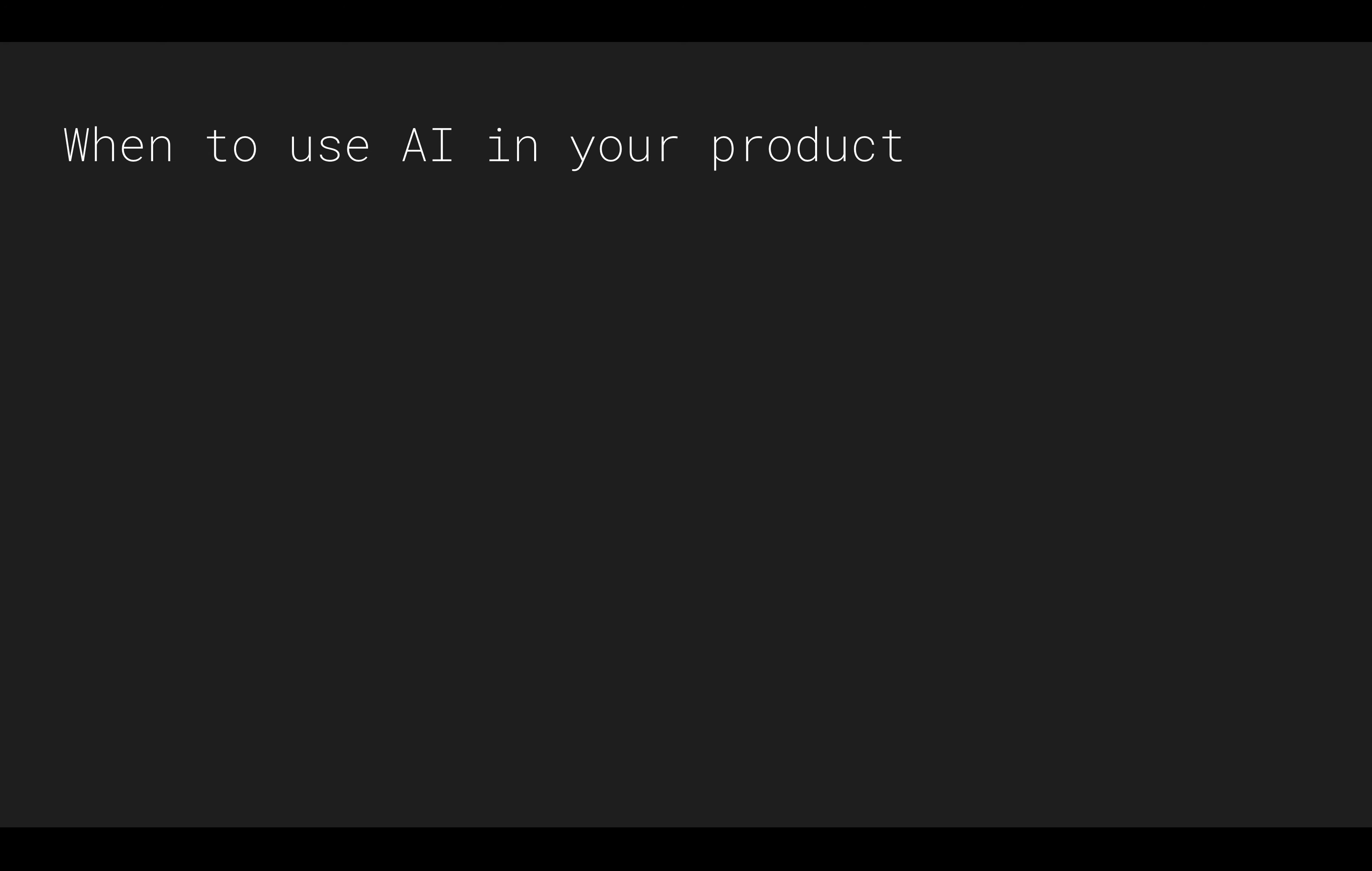So as you begin to build out your product definitions, when should you actually use AI in your product? At the end of the class, you may actually find that maybe you shouldn't ever use this.